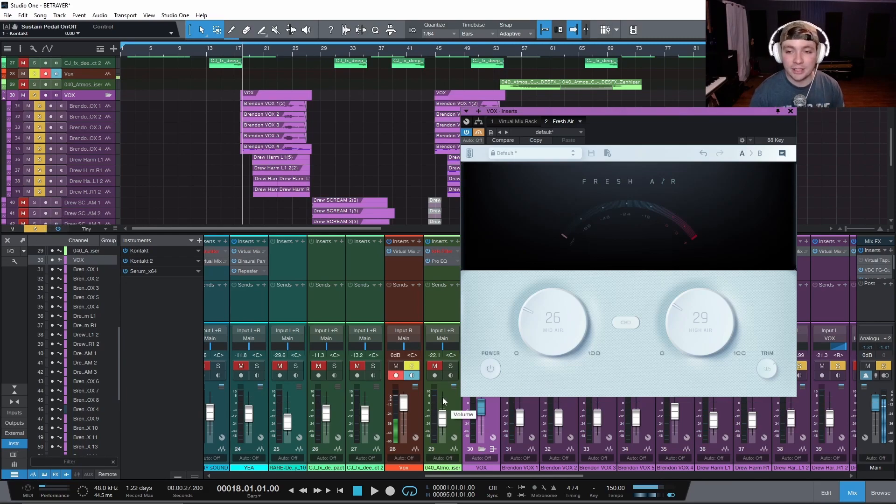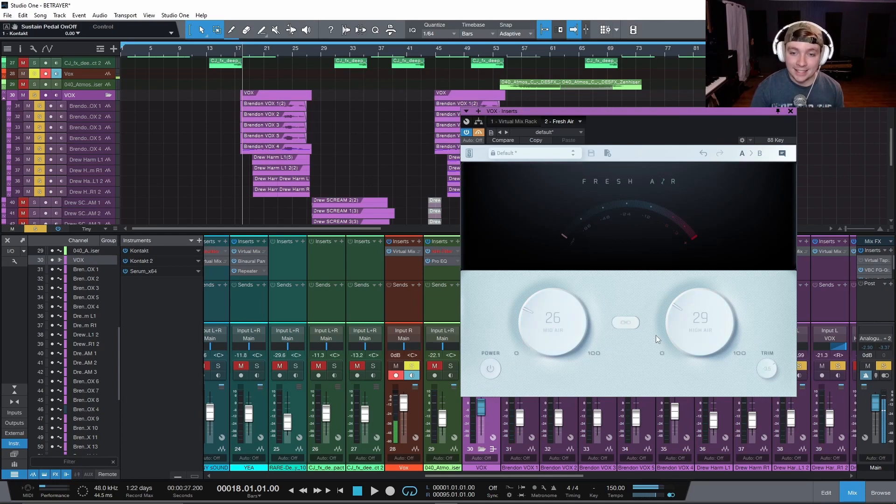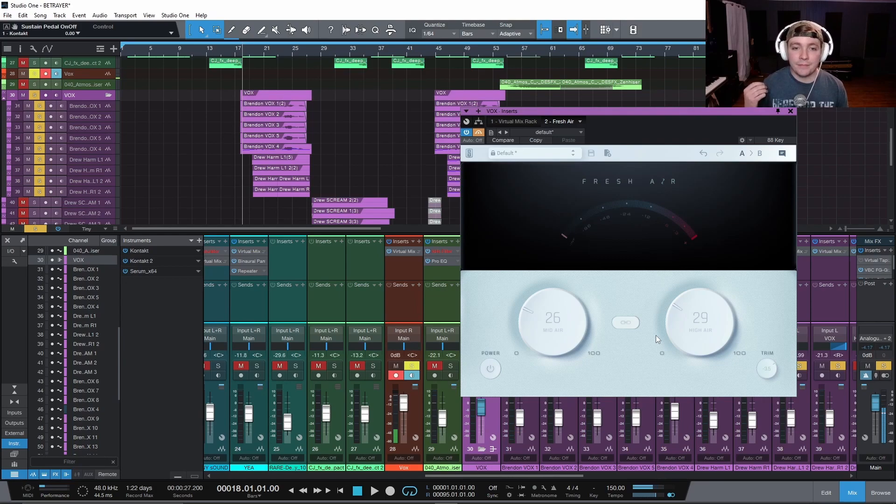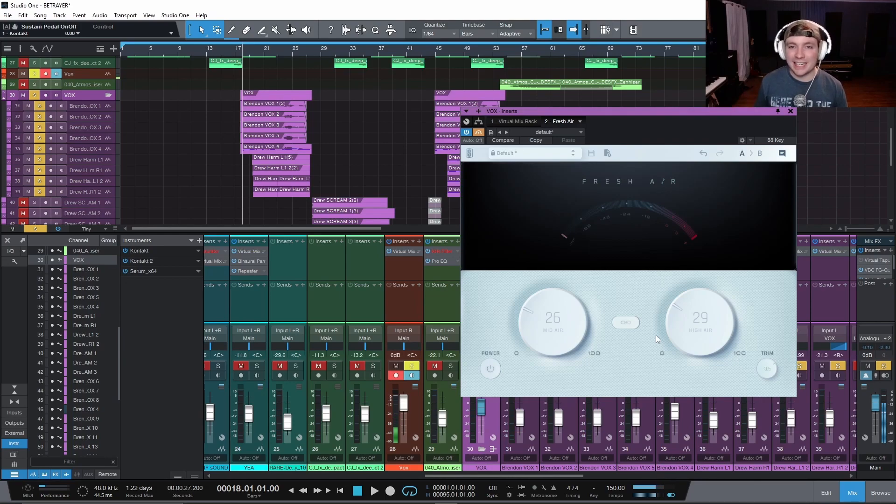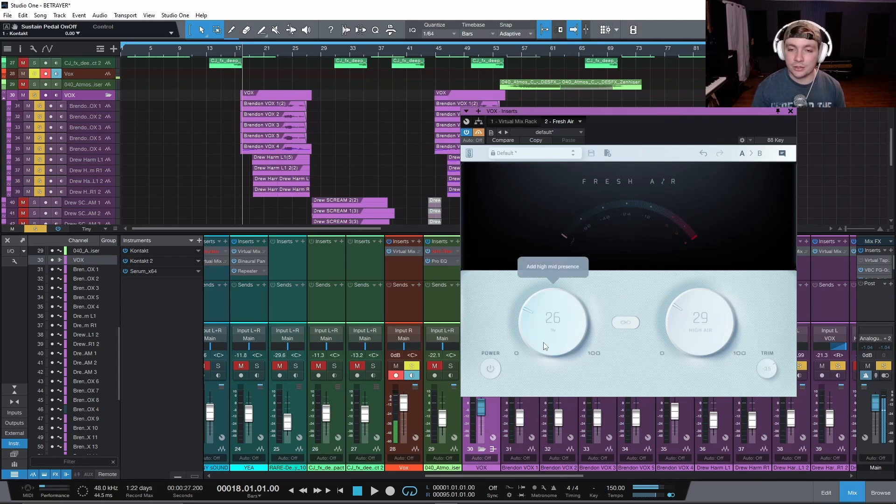There are three knobs and two buttons, and that is it. It is like a high-frequency saturator and exciter in a way. And the thing I love about it is it's just so simple to use. So I'm going to show you what it sounds like in the mix.